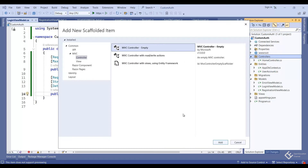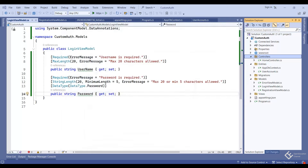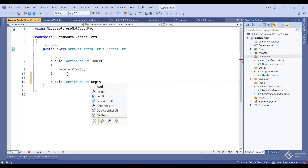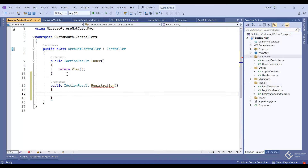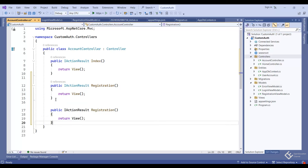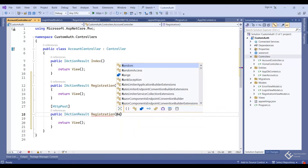Now we will create a controller for login and registration functionality. Right-click on the controllers folder, add controller, select MVC Controller Empty, click add. Give it the name 'AccountController'. In this controller class, add a new action method for registration: 'public IActionResult Registration()' and in the body return the view.